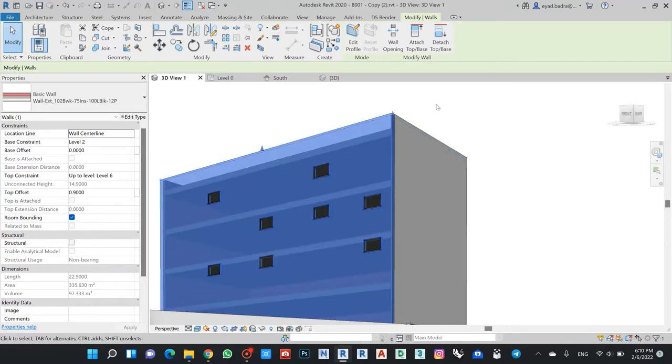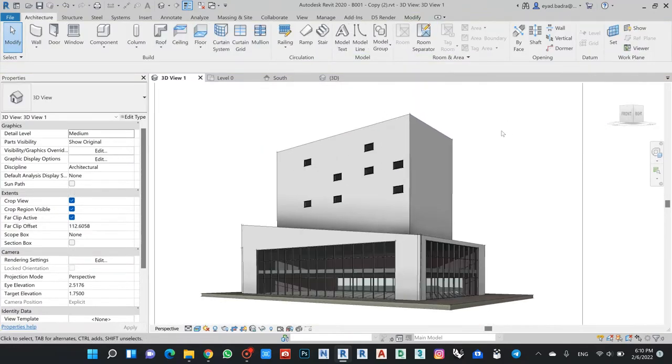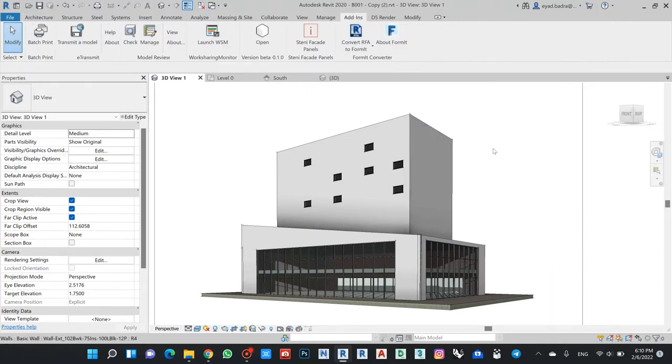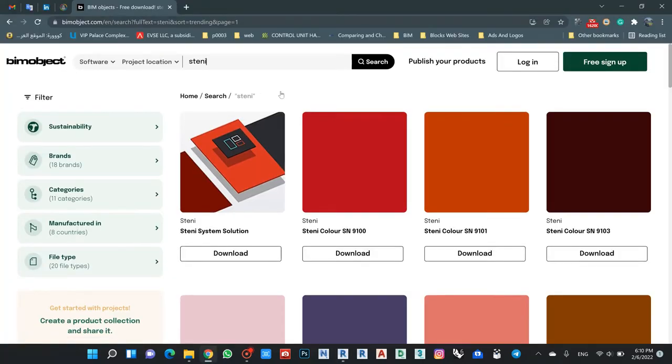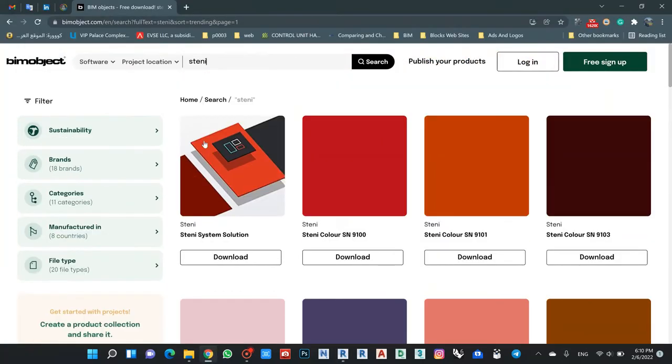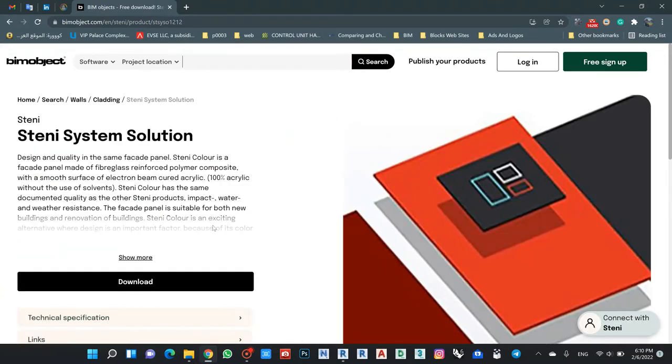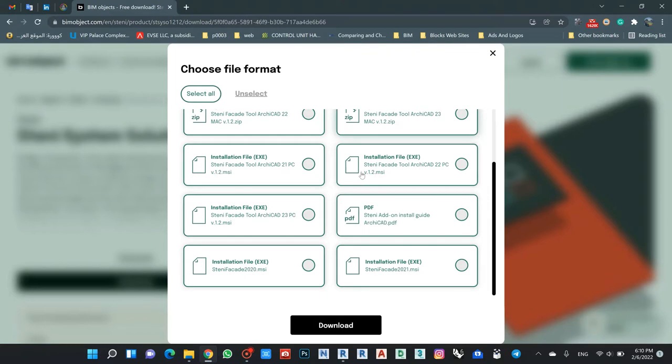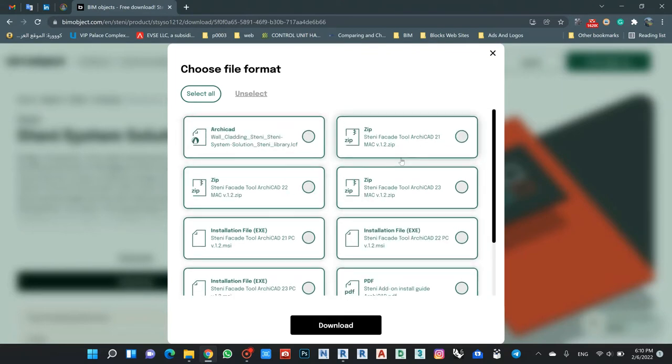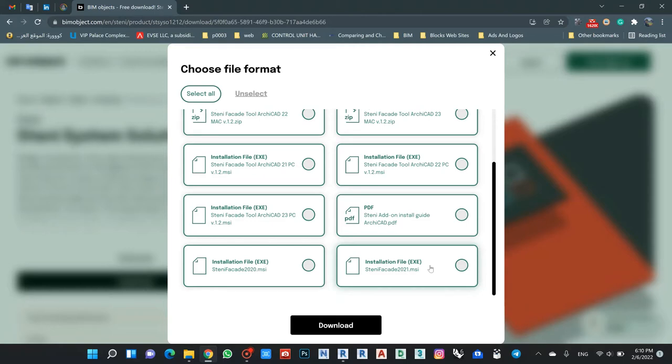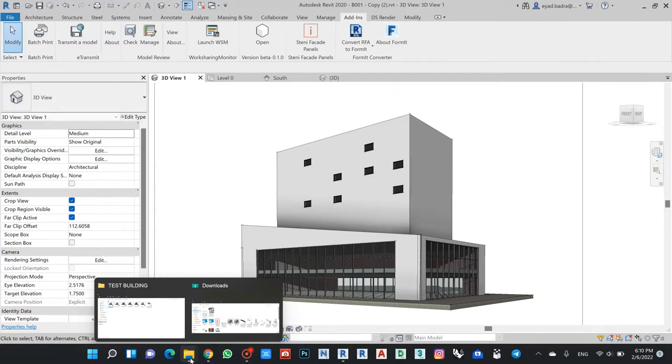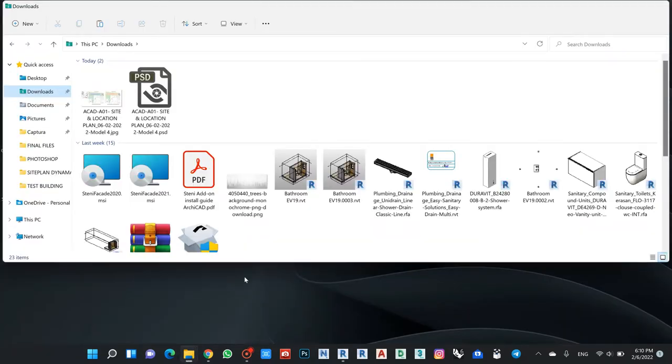We will use one of the plugins or add-ins called Stent Facade Panel. We can download it from the website. We have here the Stent System Solution, and when you download, make sure that you download the package related to Revit because most of these packages are for ArchiCAD. You can install Stent Facade 2021 or 2020 regarding the Revit version you have.